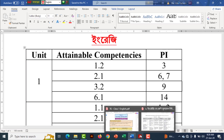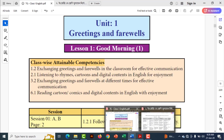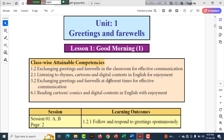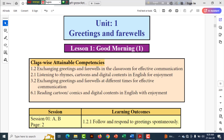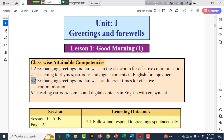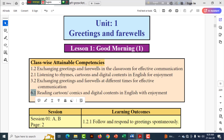This is the first lesson — Lesson 1. Class-wise Attainable Competencies: 1.2, 2.1, 3.2, 6.1.